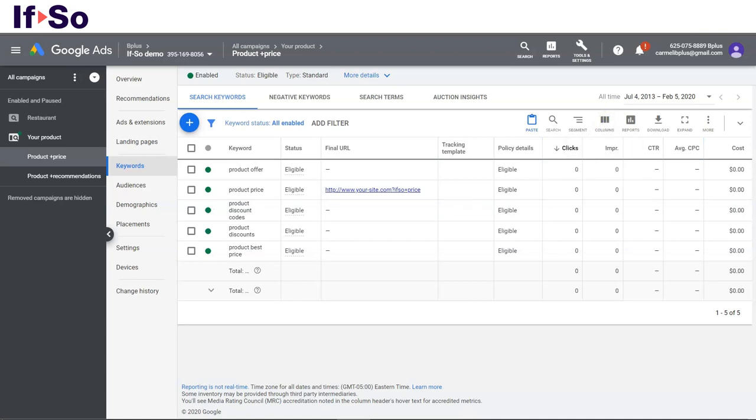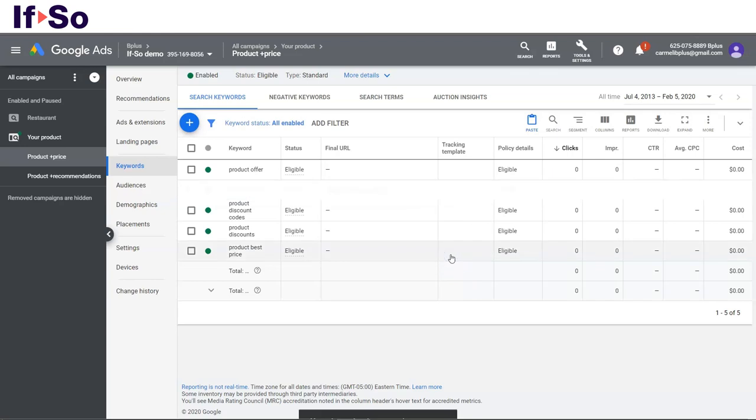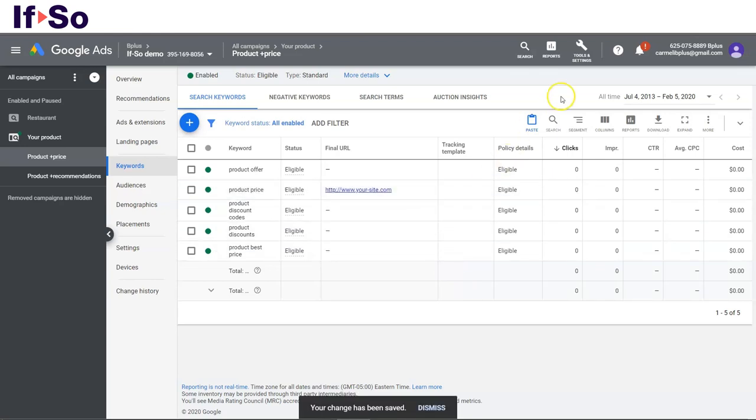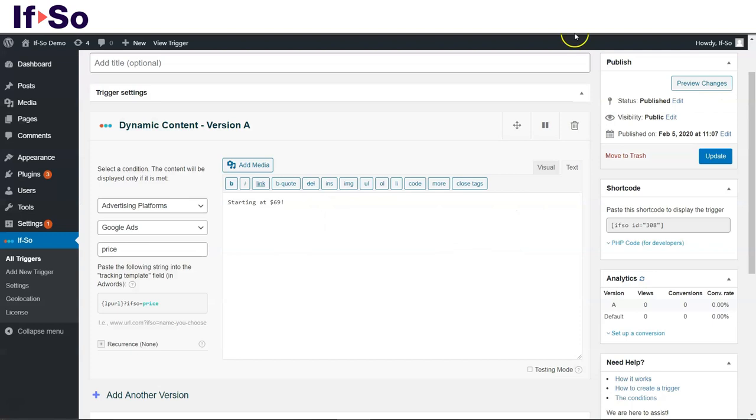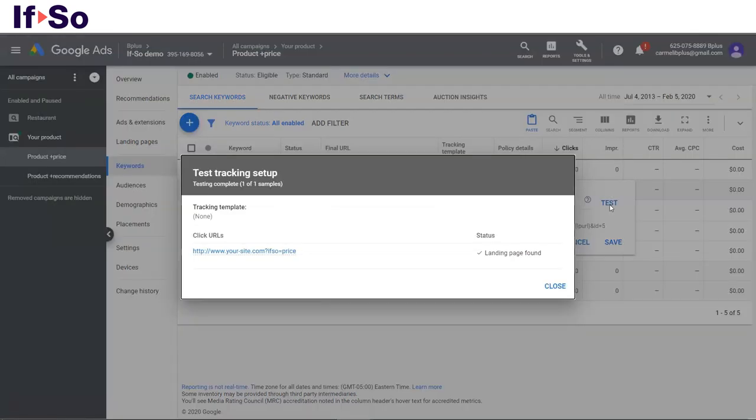The second option is to set the final URL field with the static URL, the regular URL of your page, and to use the tracking template field for the dynamic part. All you have to do is copy the string generated by IfSo and paste it in the field. The value from this field is then added to the one set in the final URL field. You can click the test button to make sure you've set it correctly.